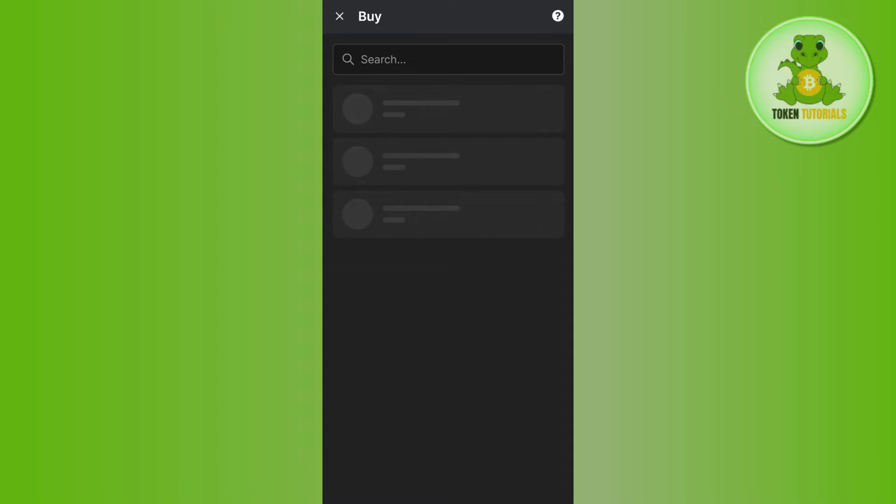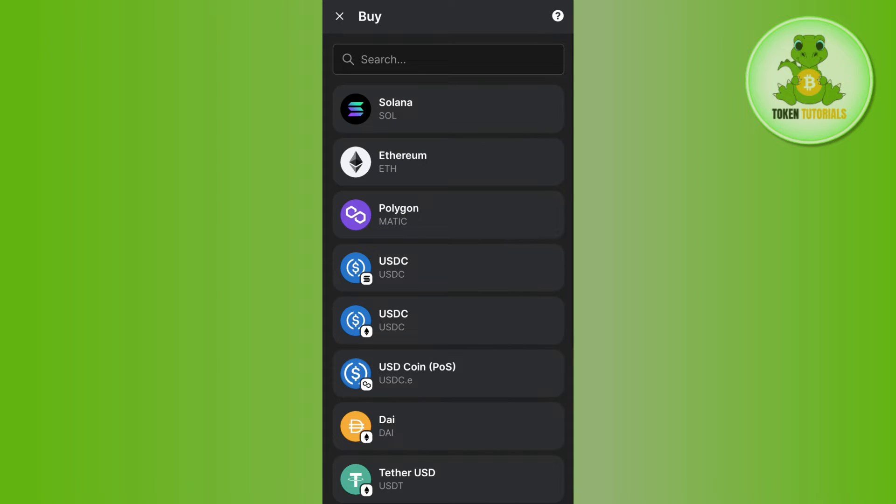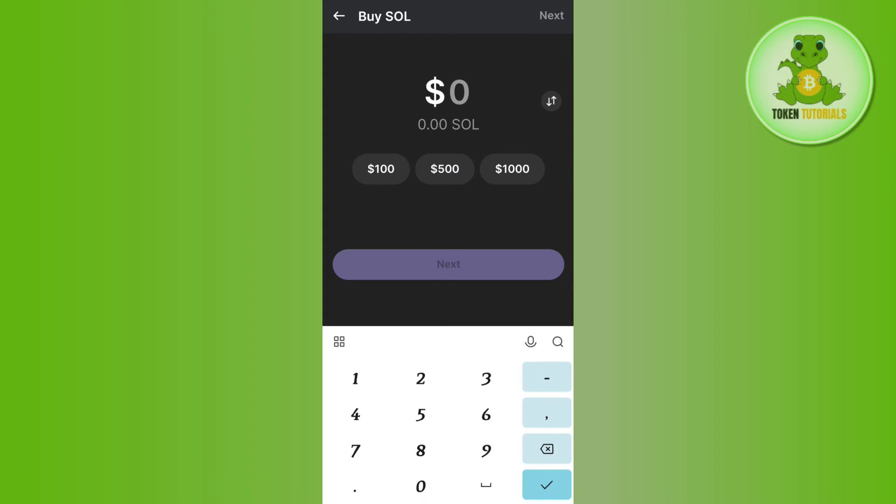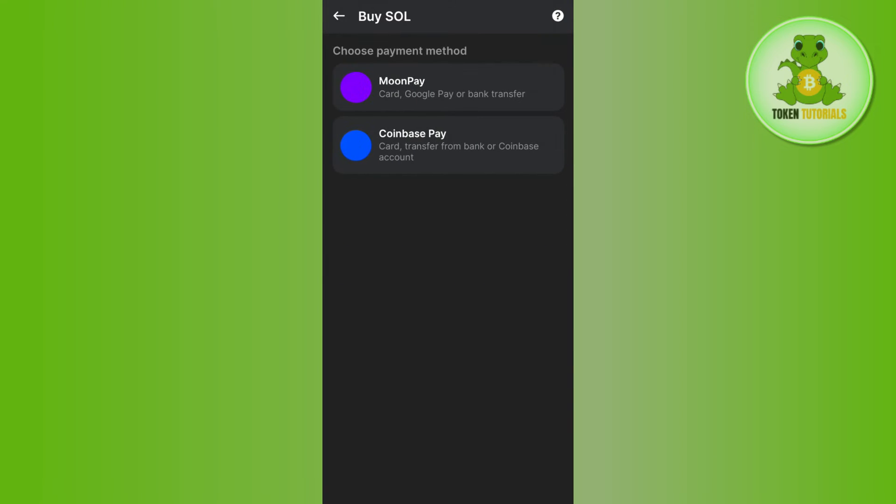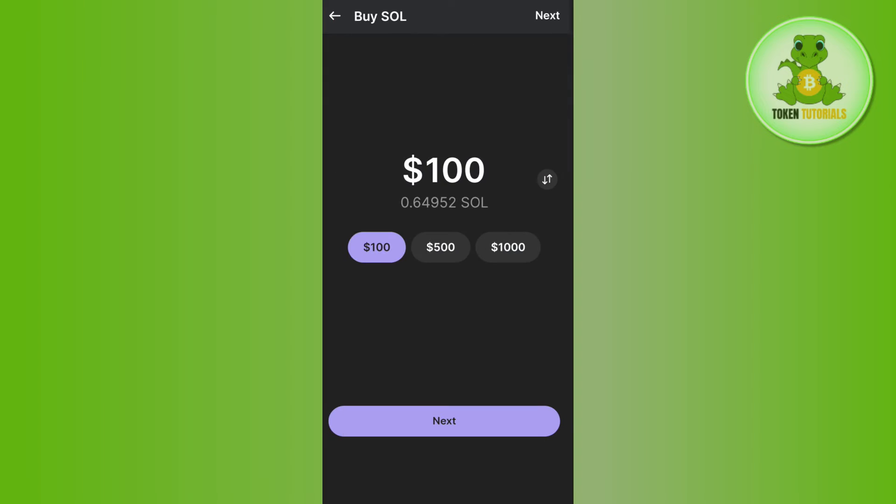You can even tap on this buy button in the top and after selecting Solana, you can enter the amount of Solana that you want to purchase. Then you need to press next. After that, you will be given two different options like Moon Pay and Coinbase Pay. So you just have to select any of the payment methods and after completing your payment, you will be able to add Solana in your Phantom wallet.